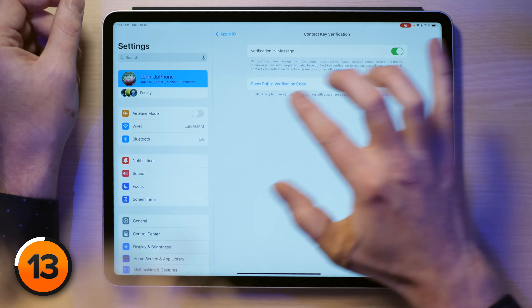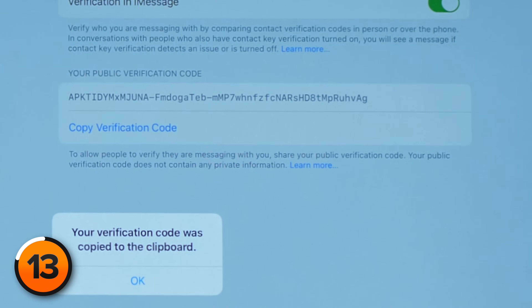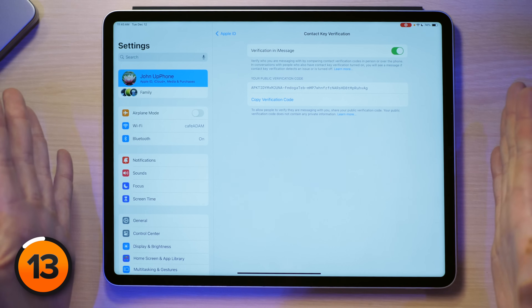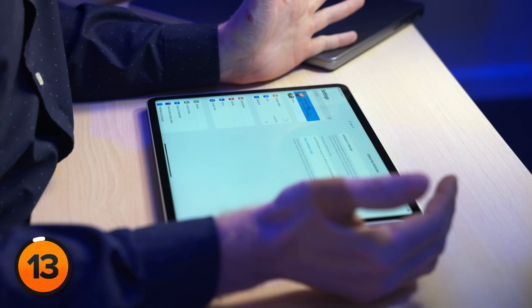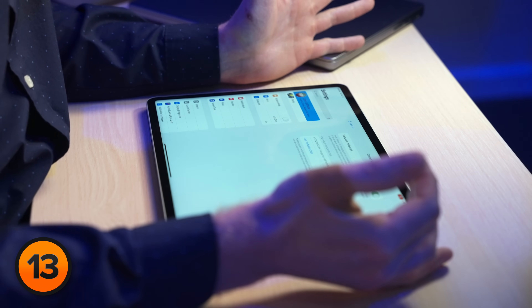Now I can show the public verification code and copy it to the clipboard. To text someone this code — and it is public — I can send it to somebody else. Right now the whole process is very manual. I think in the future Apple will make it easier, but for now you have to call your friends and say, "Hey, can you read your public verification code to me?" And then it's like, "Okay, it's A-P-K-T-I-D-Y-M-X-M-J-U" — nobody's got time for that.